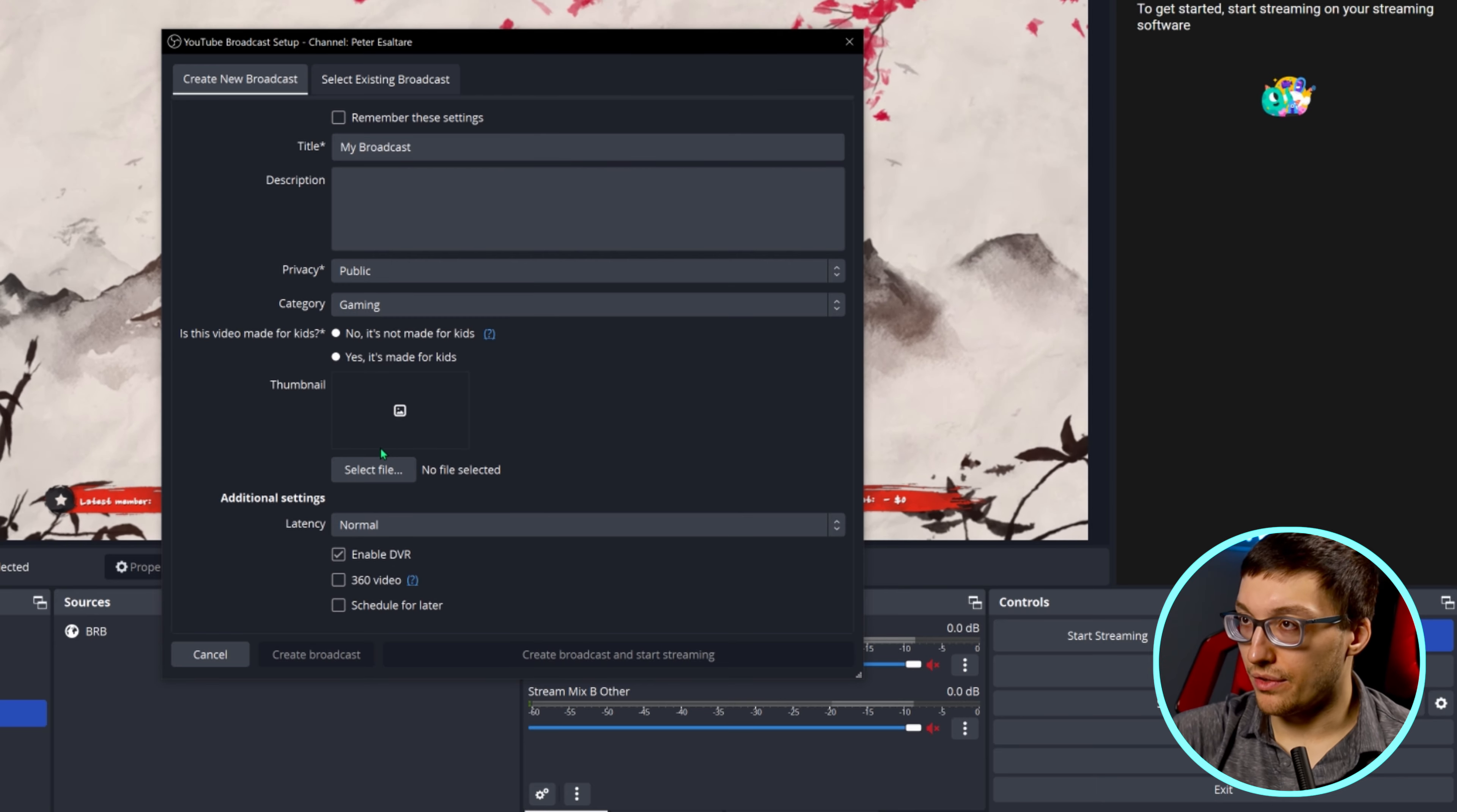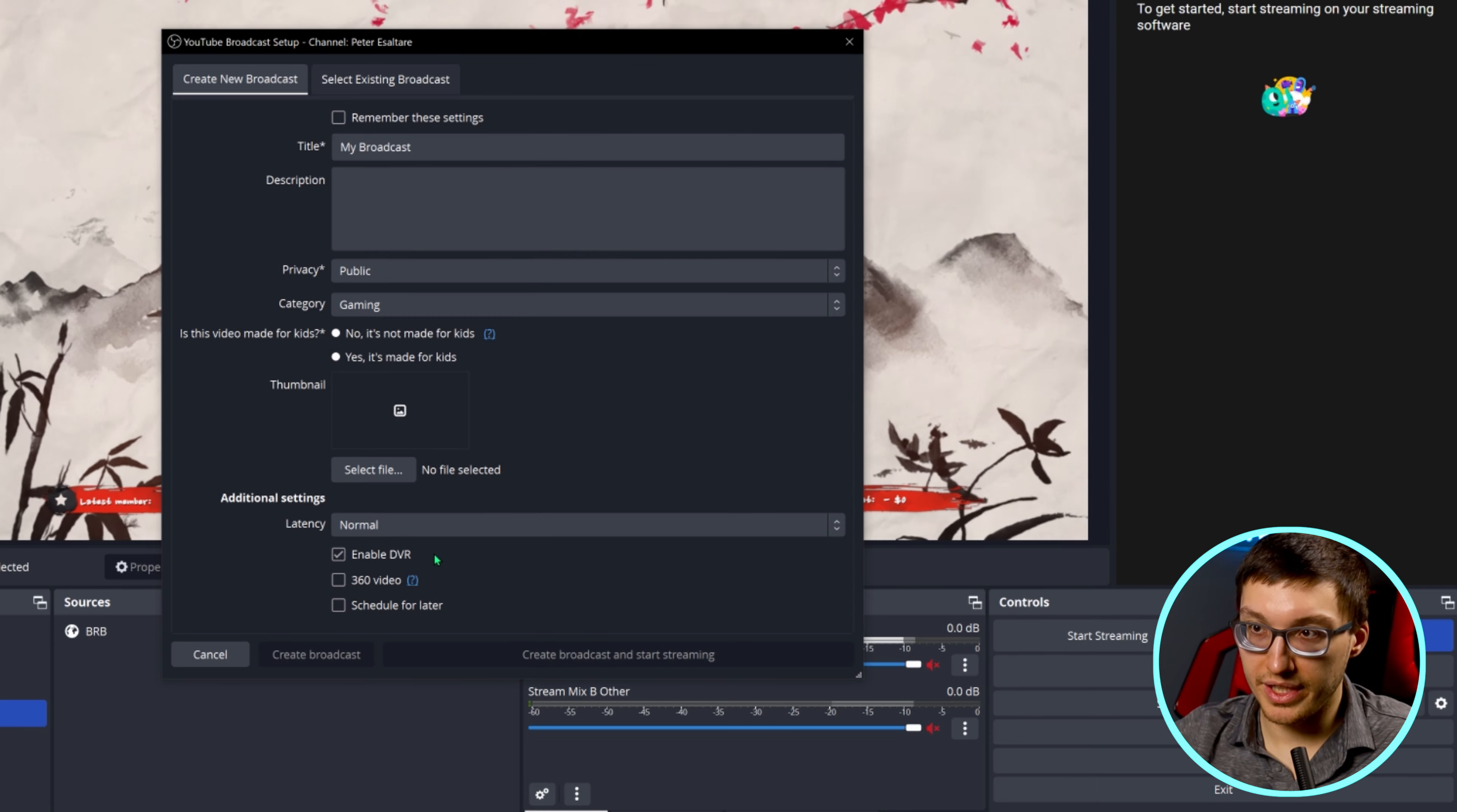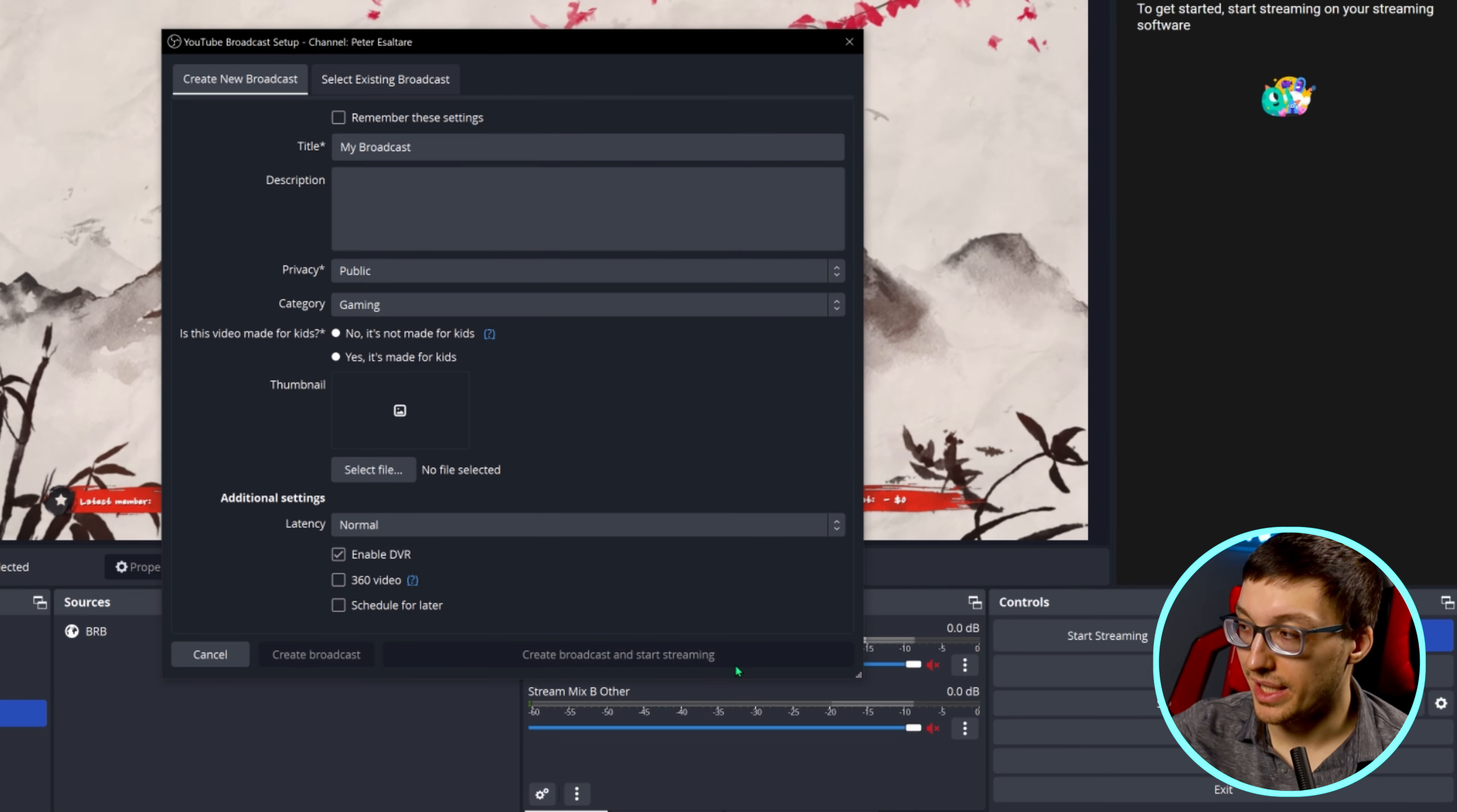You can add your stream thumbnail as well here and additional settings including latency. Normal and low are generally fine. I would always enable DVR. This allows for your stream to be recorded and then posted to YouTube. You could always unlist those videos, but sometimes it's good to have them in case you want to clip something from it. And finally, you can schedule the broadcast for later. If schedule for later is unchecked, then your options will be create broadcast and create broadcast and start streaming.